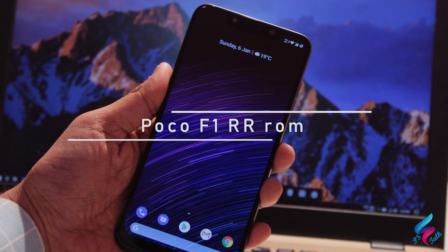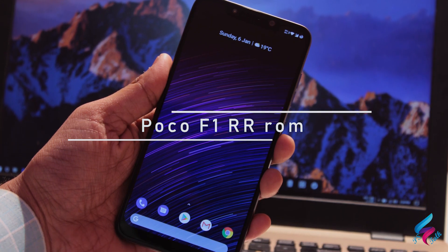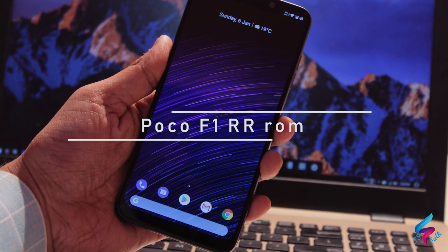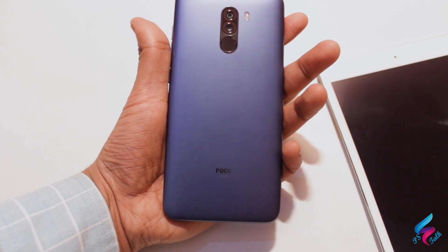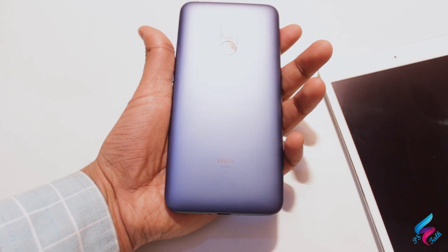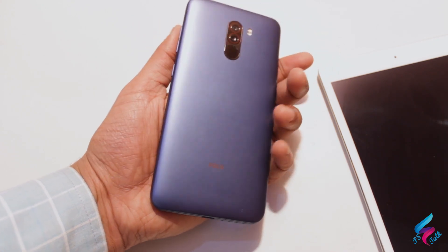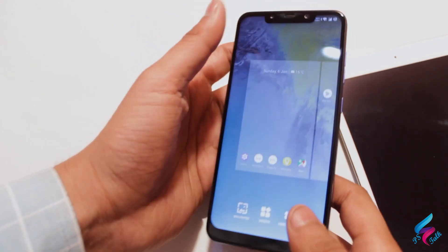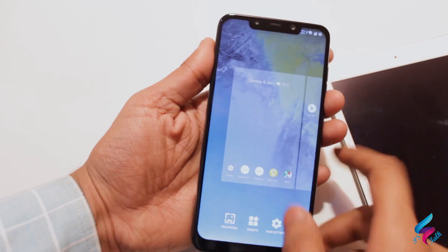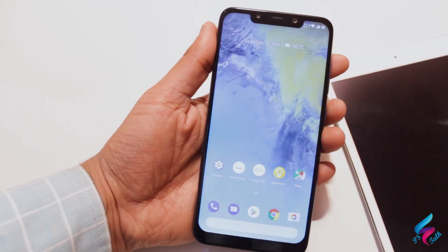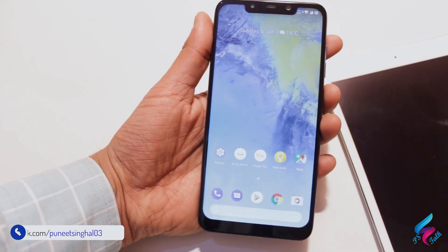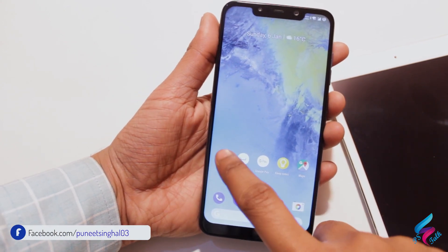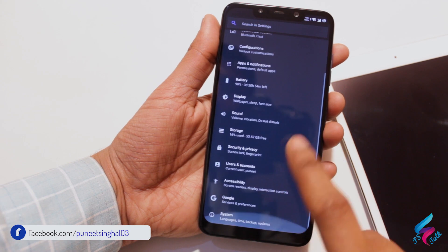Hi guys, this is Puneet and you are watching PHDOM. Today we have POCO F1 which is running on Resurrection Remix OS version 6.2.1. It is an Oreo based ROM and it is working perfectly fine.